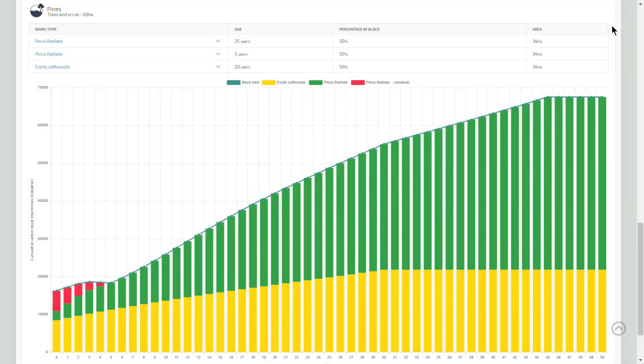New Zealand farmers can now estimate how much carbon their tree blocks are sequestering, thanks to a new addition to Overseer FM.